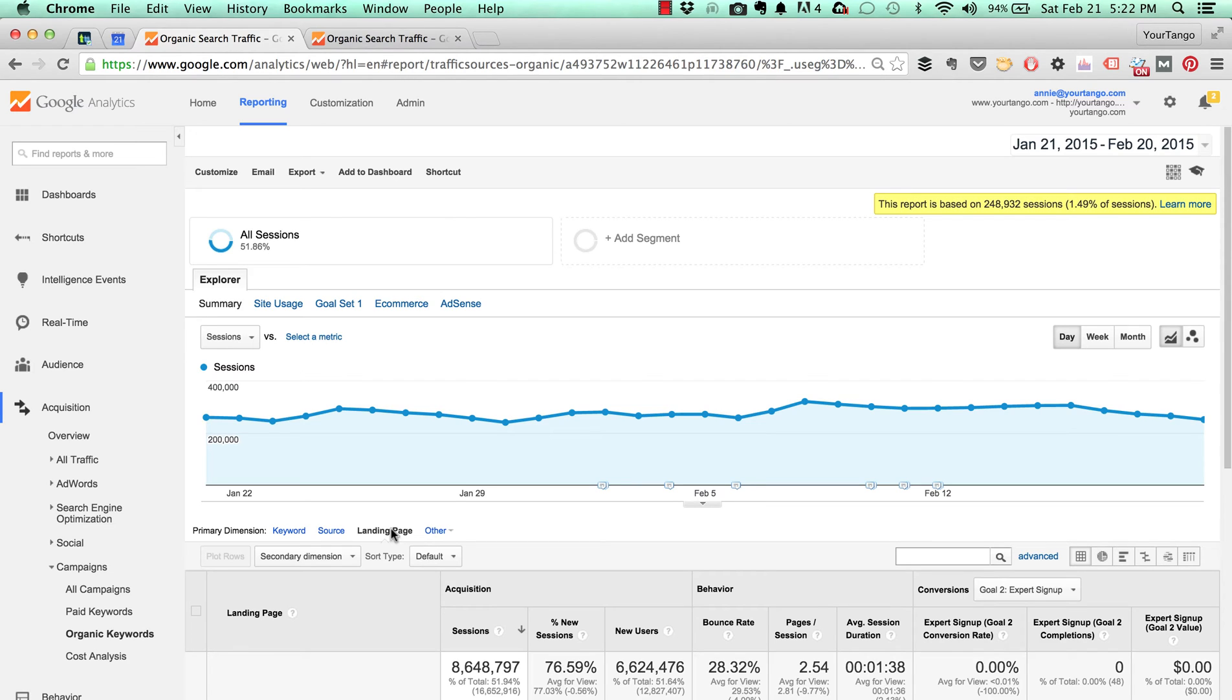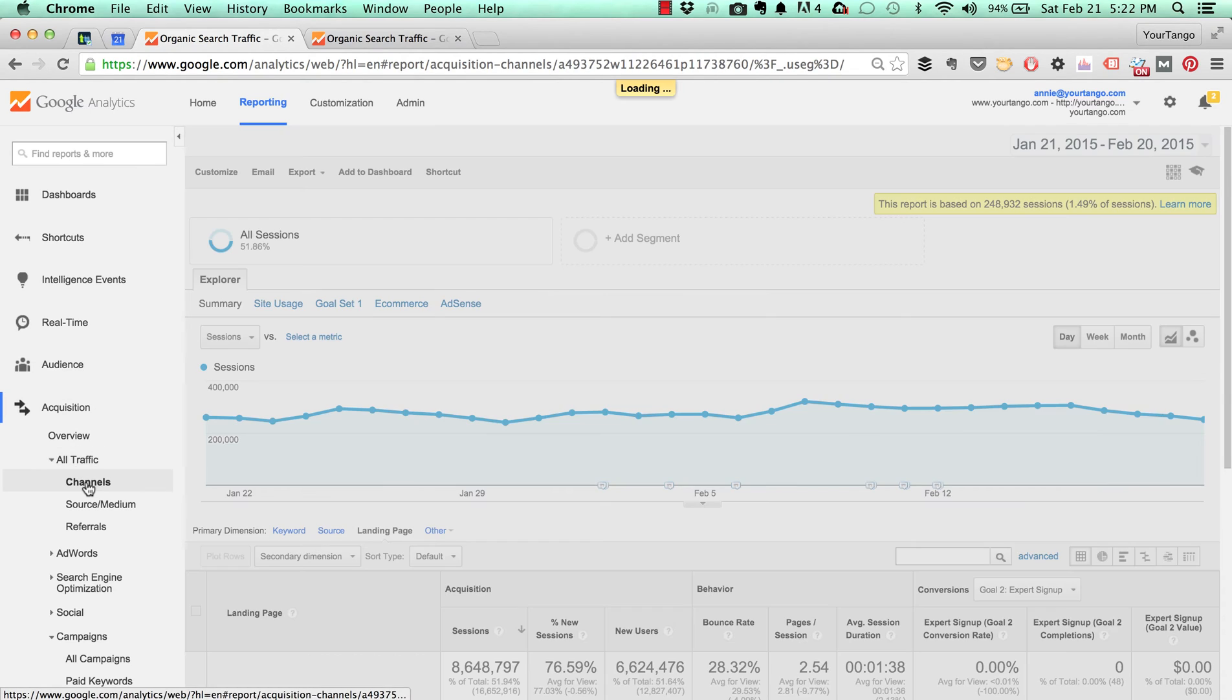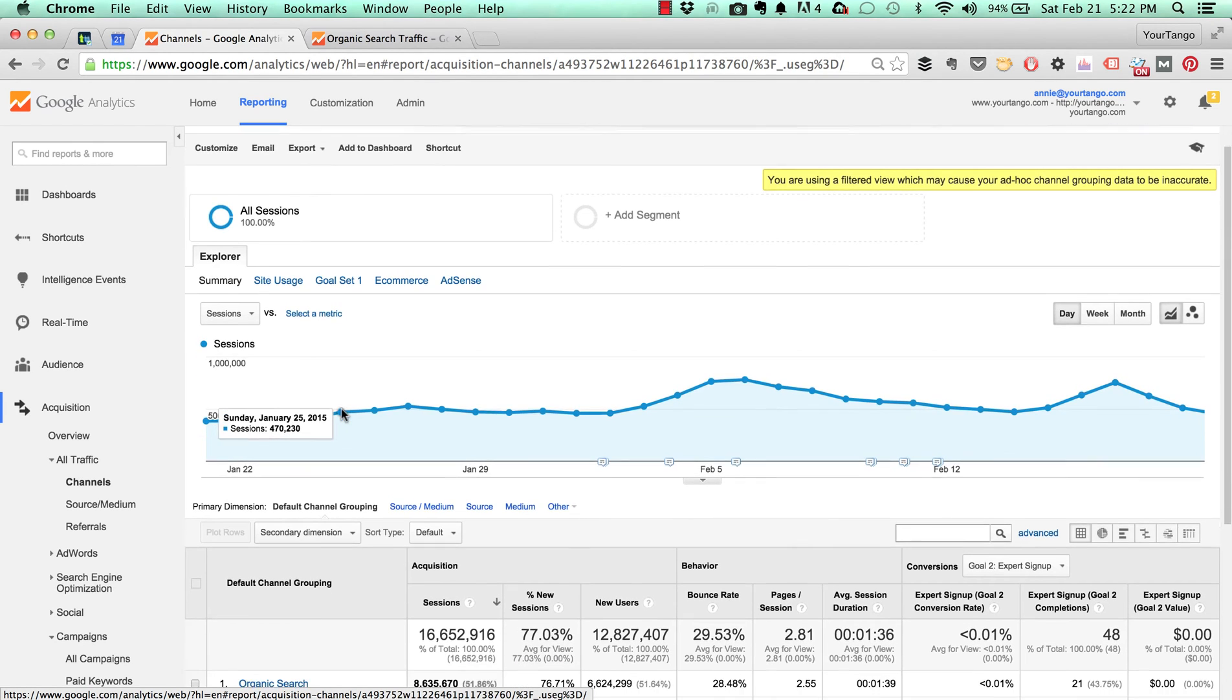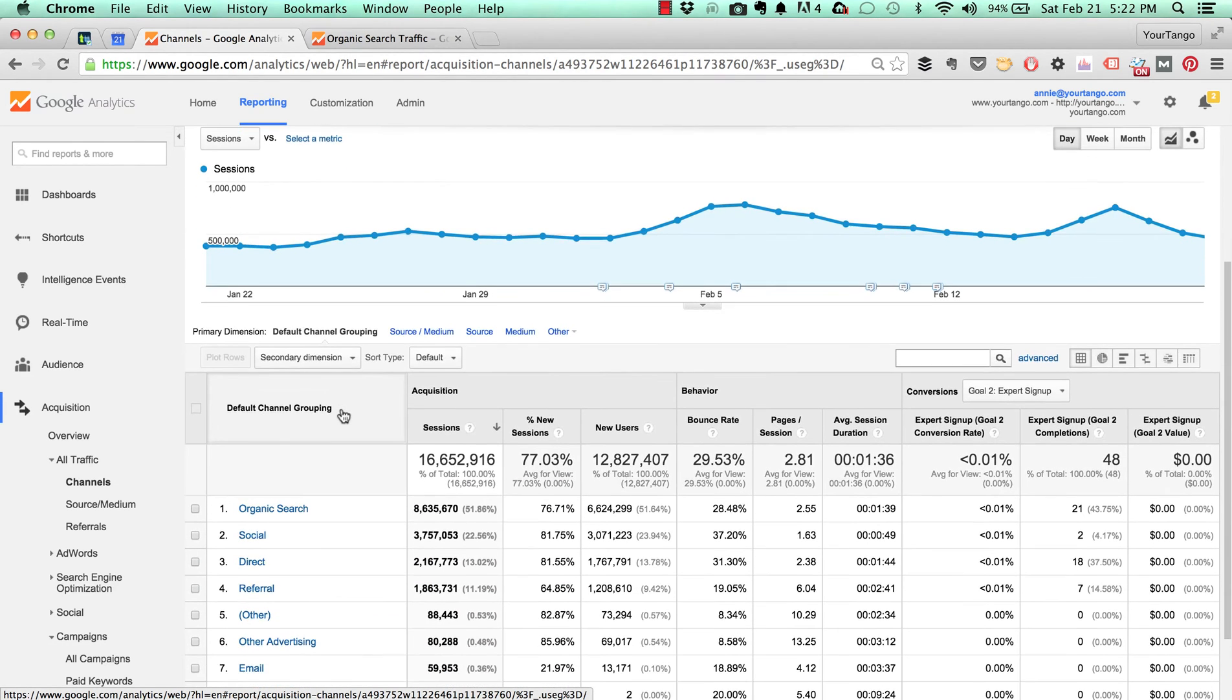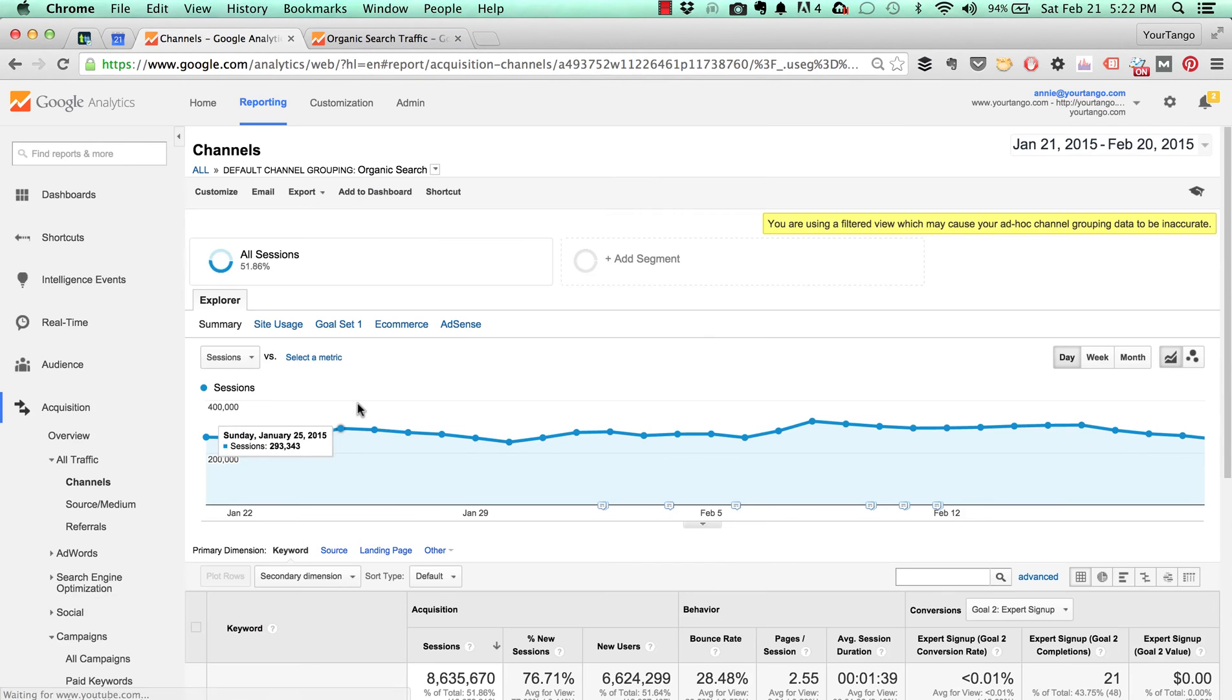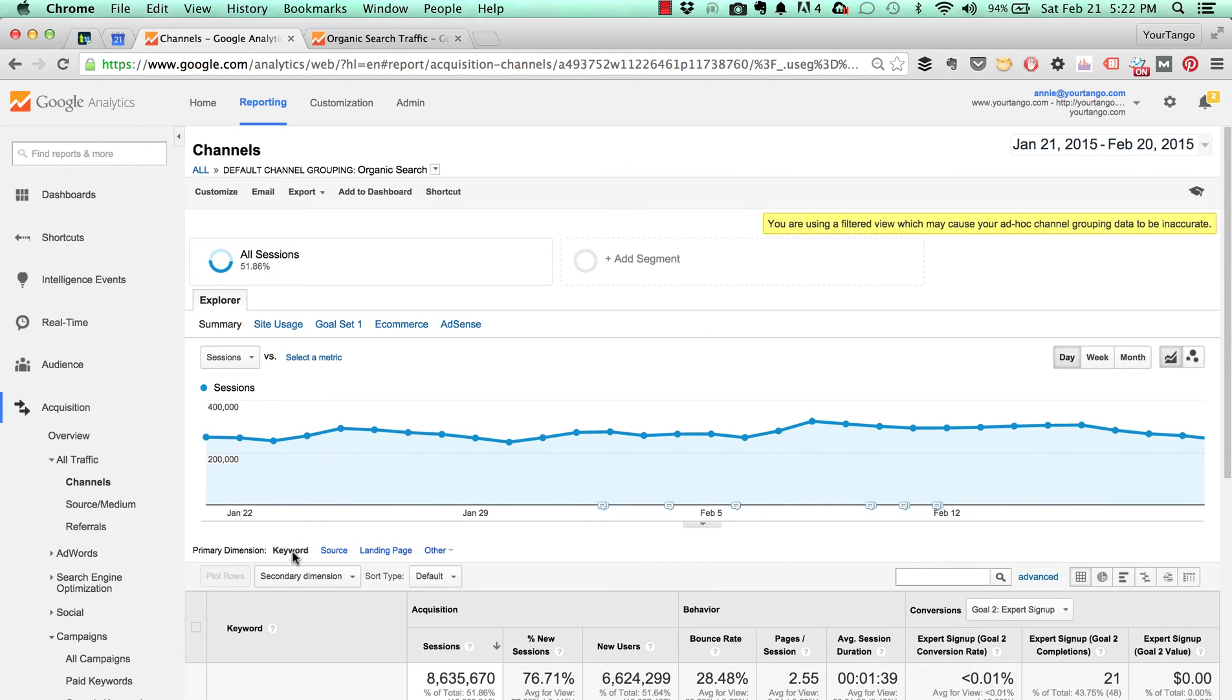So I figured out a back way to get in where you don't get sampling. The way to do that is you want to go to acquisition, all traffic, and then channels. The channels report is one of my absolute favorite reports in Google Analytics. I just love this report. If you click on organic search that's going to take you to the keyword dimension, which again is useless.